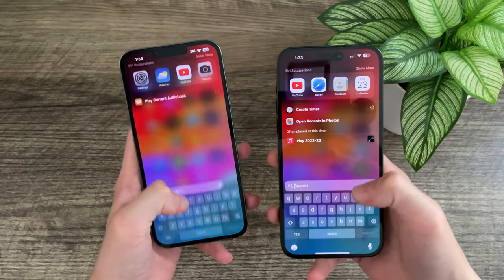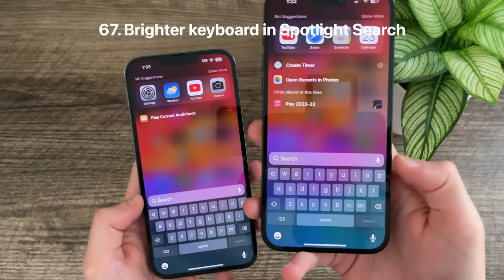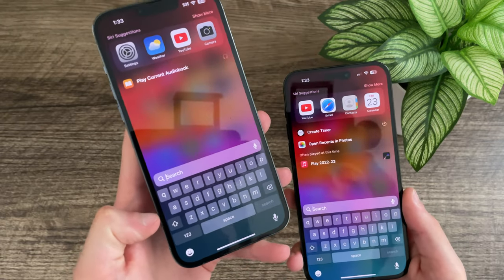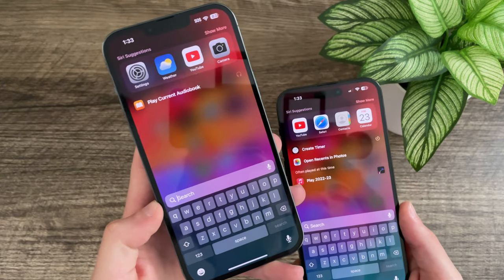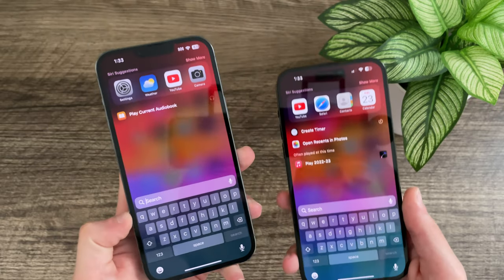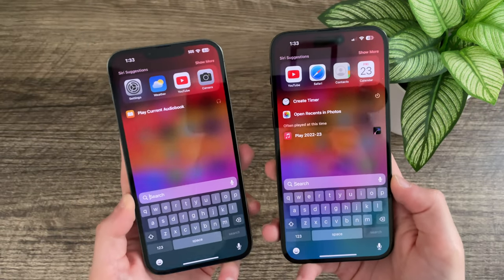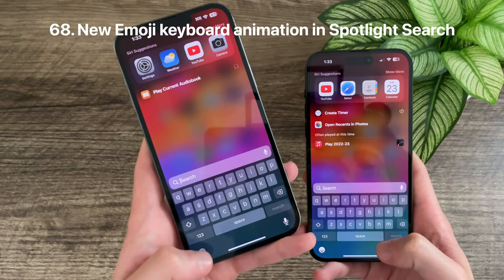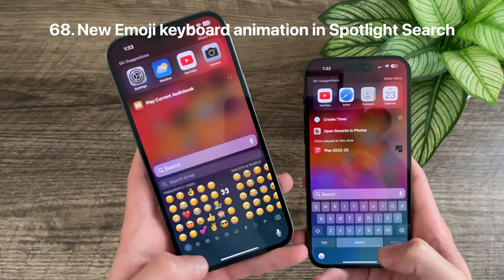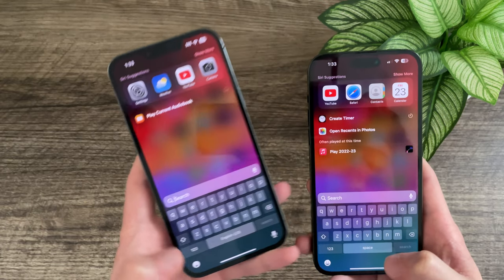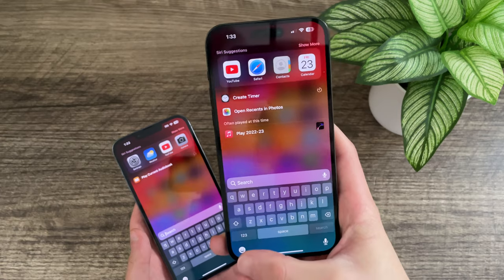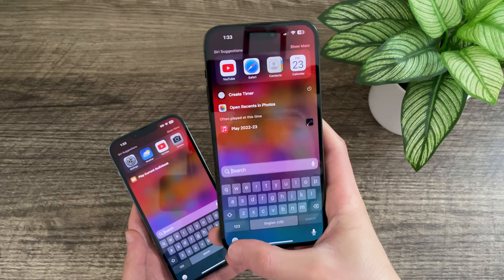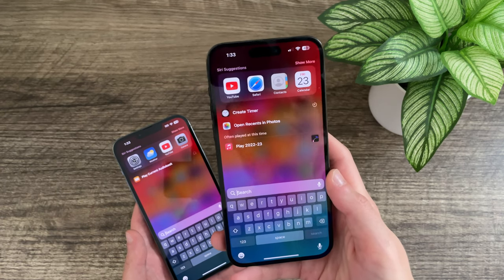In Spotlight search, there is an updated keyboard design that is much more translucent and brighter, blending better with the new search bar design. In Beta 1 it was much darker and looked harsh transitioning from the blurred background. The emoji keyboard also gets a new animation in Beta 2 — instead of just popping in and out, it now slides in from the top and then slides back down.